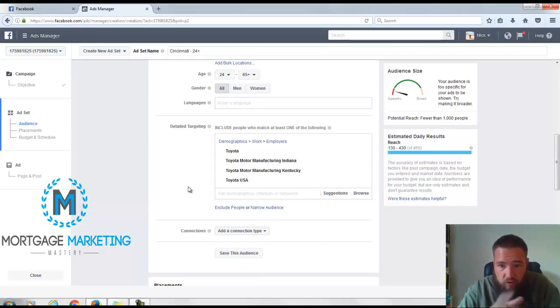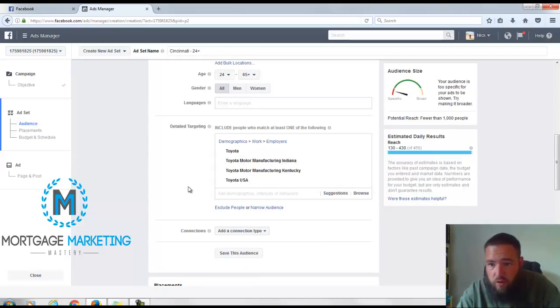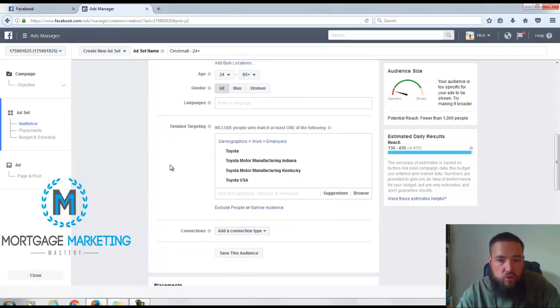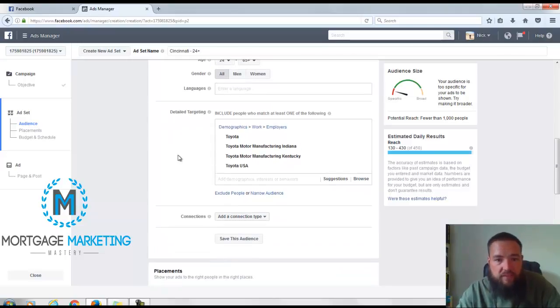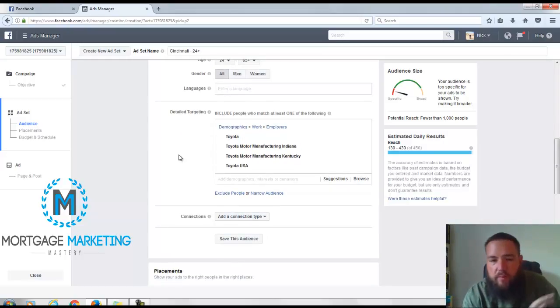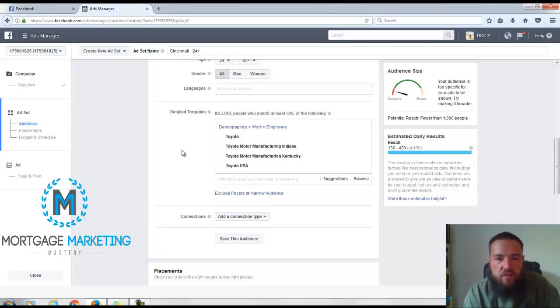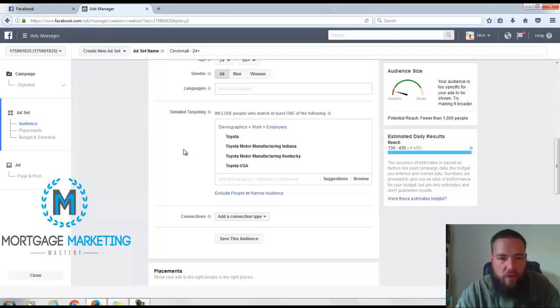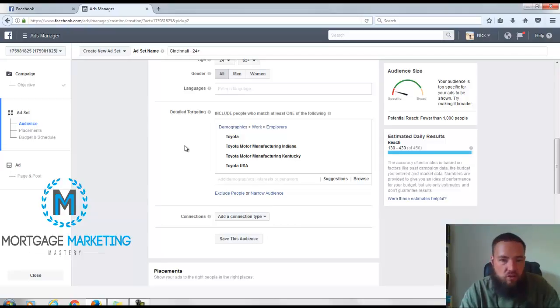I think that's good right there. That's 450 people, so you could easily run an ad to these 450 people. You're probably going to get a bunch of leads if you do it the right way and you put like a special program for Toyota people moving to Texas.